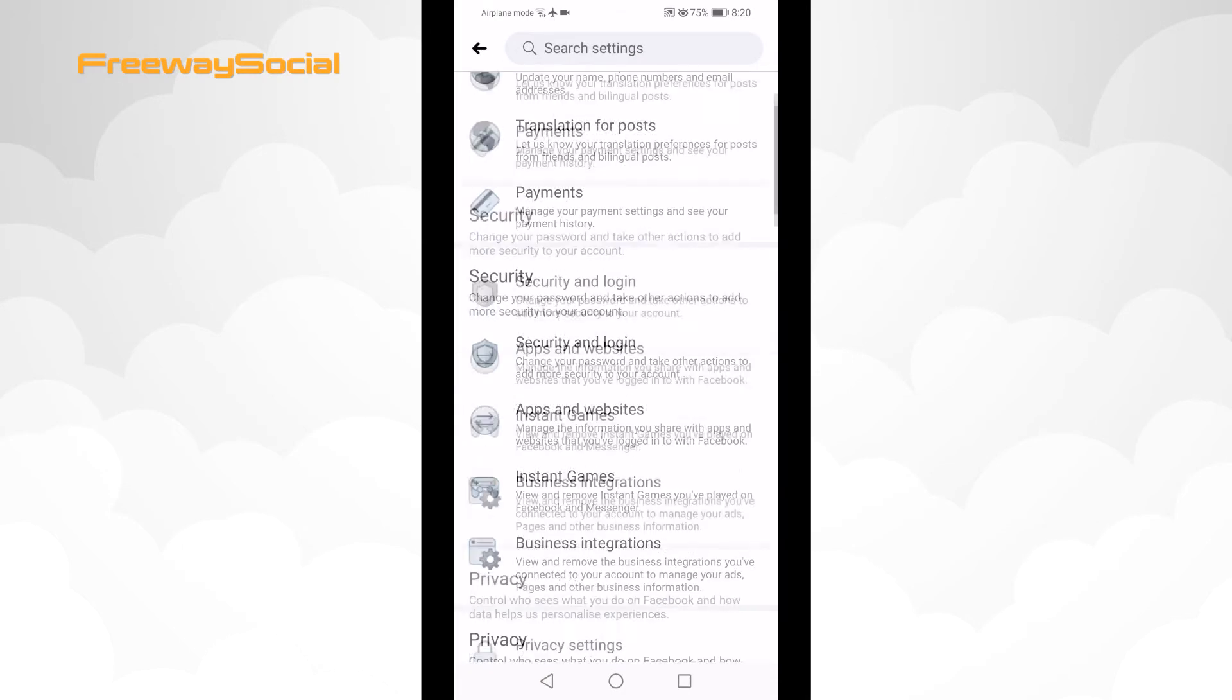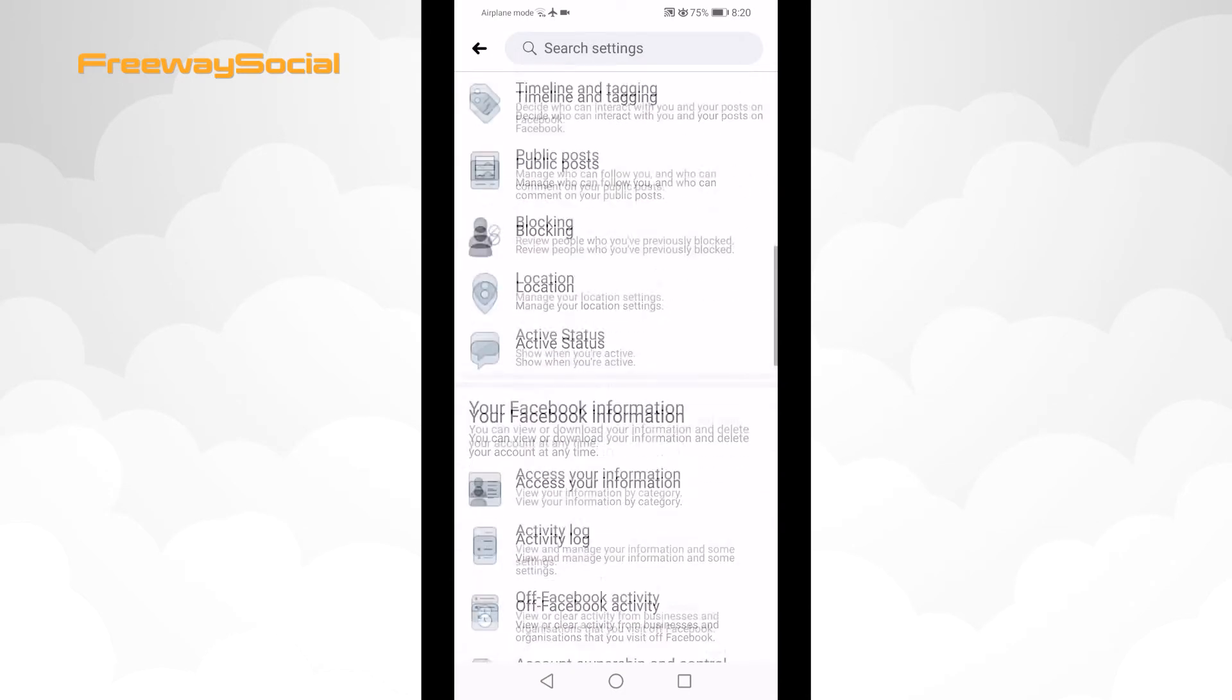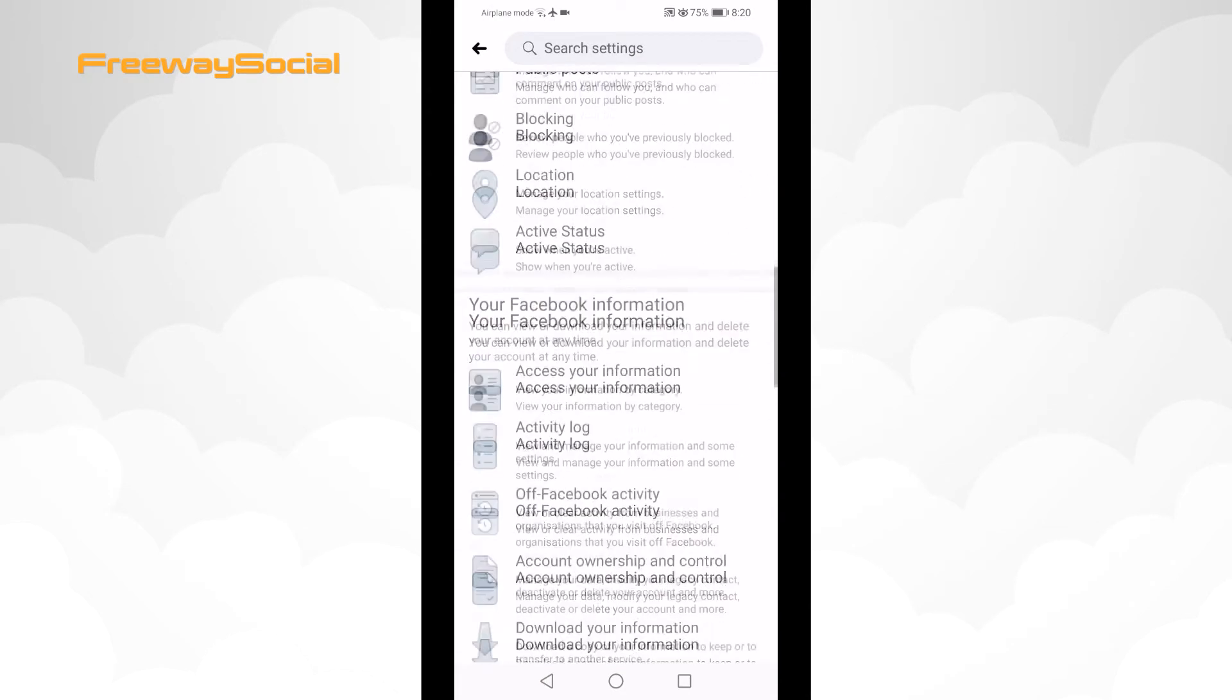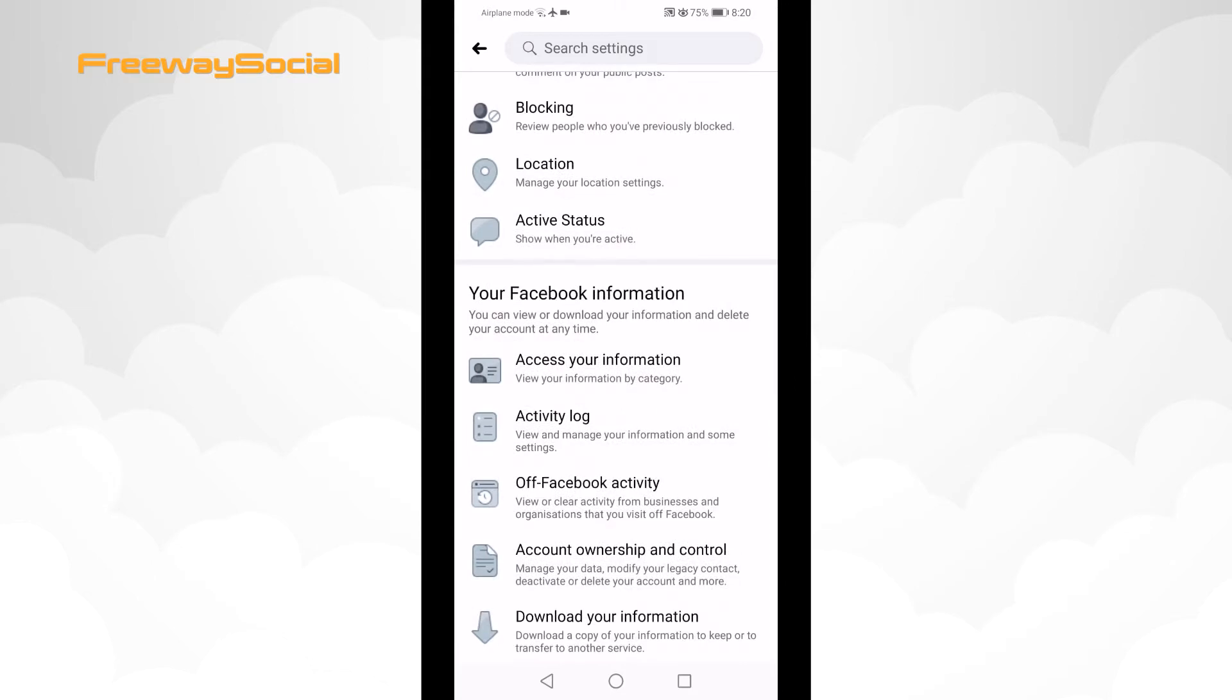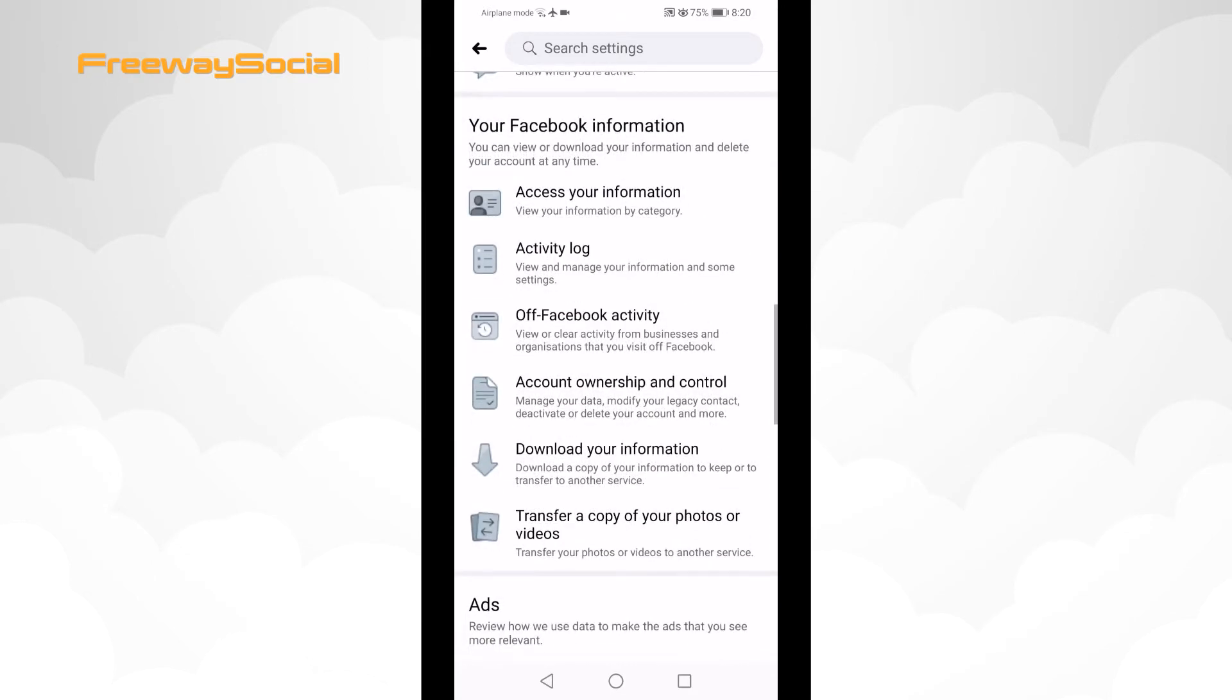Scroll down and find your Facebook information tab. Then click on Download your information.